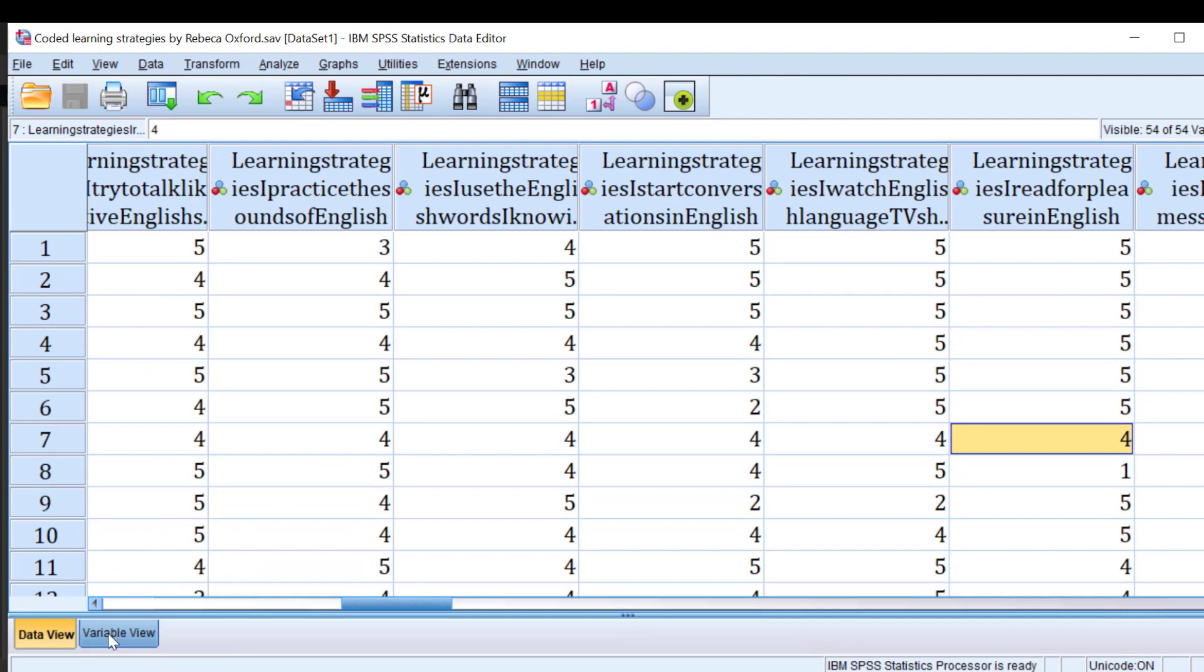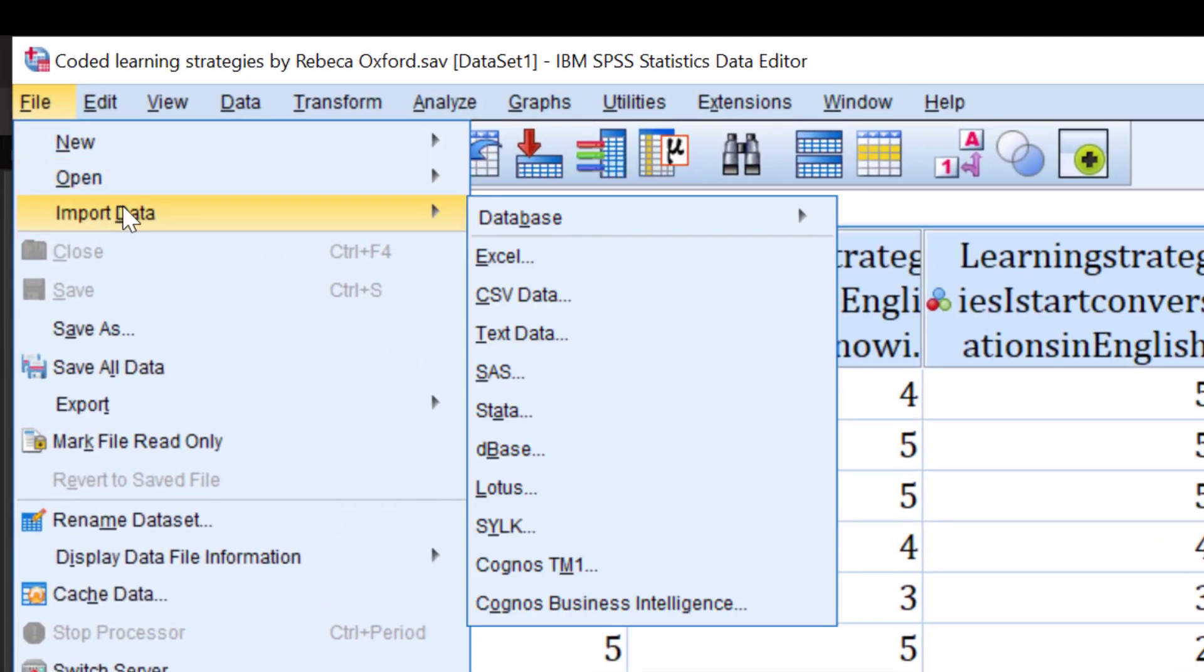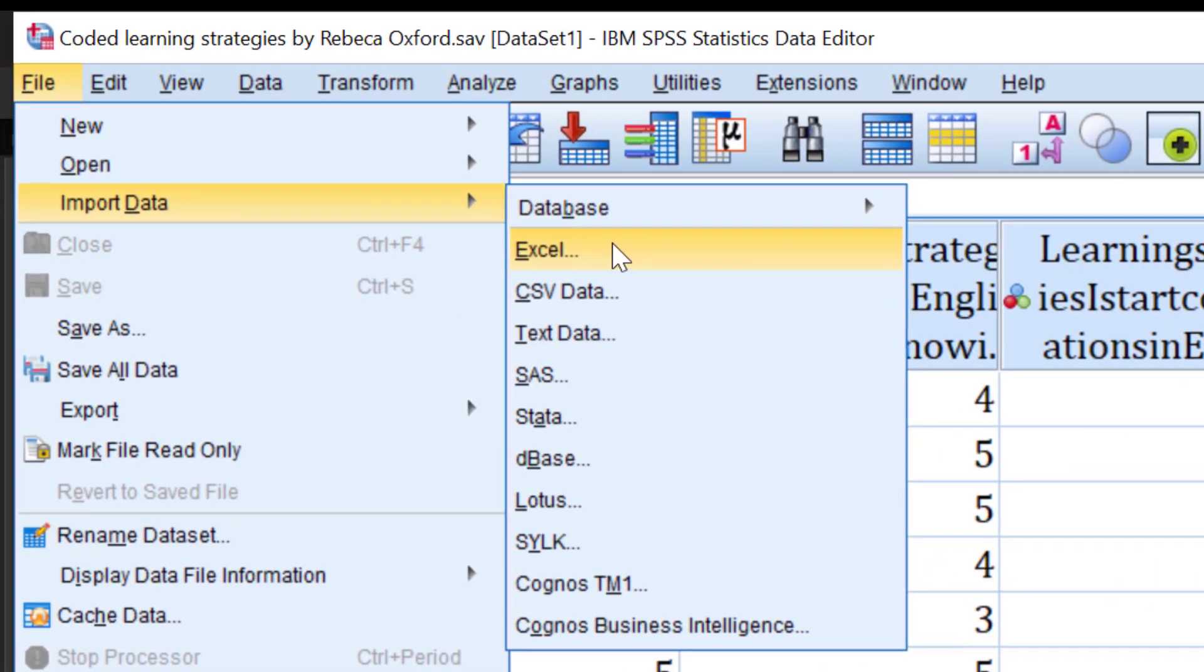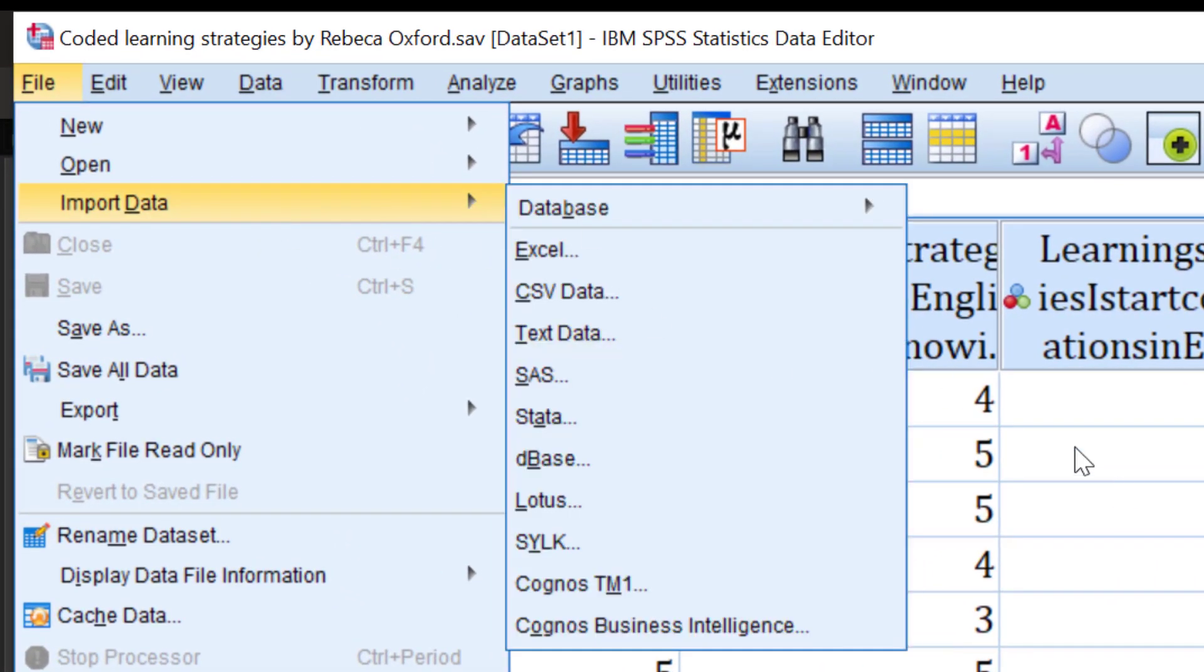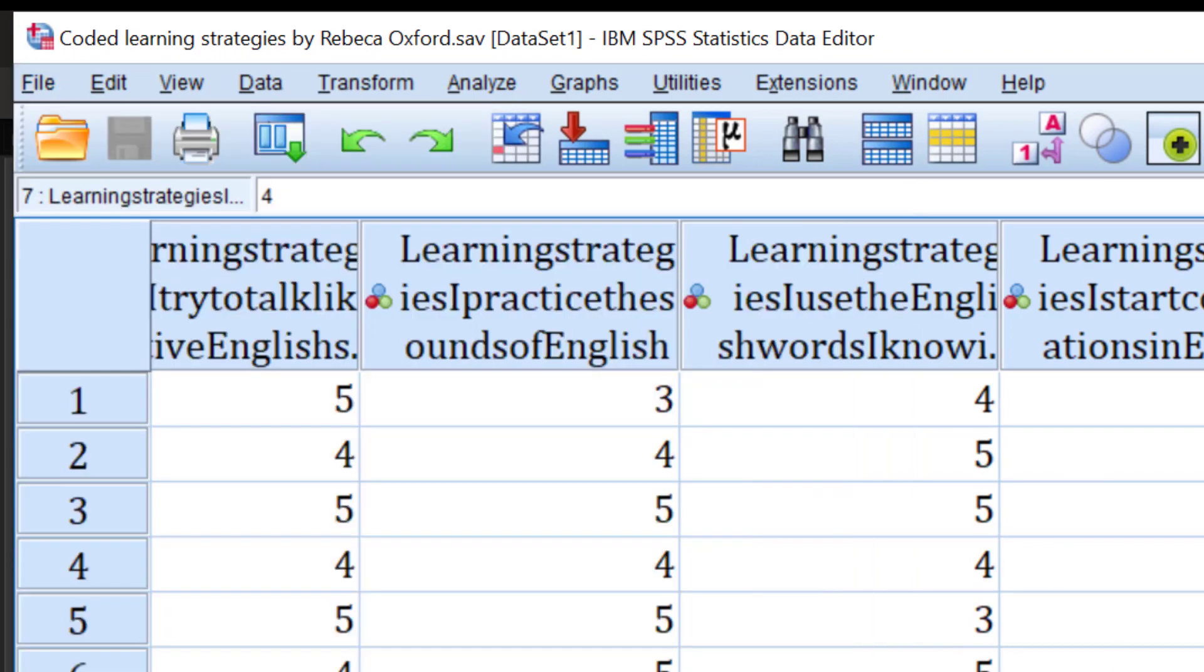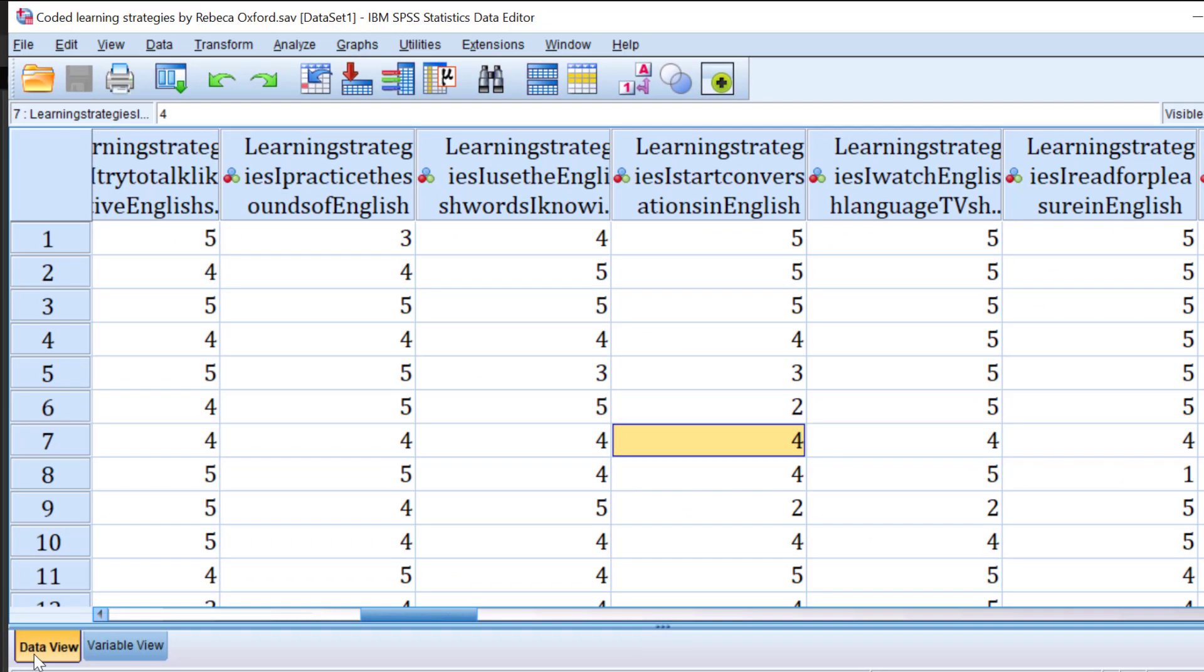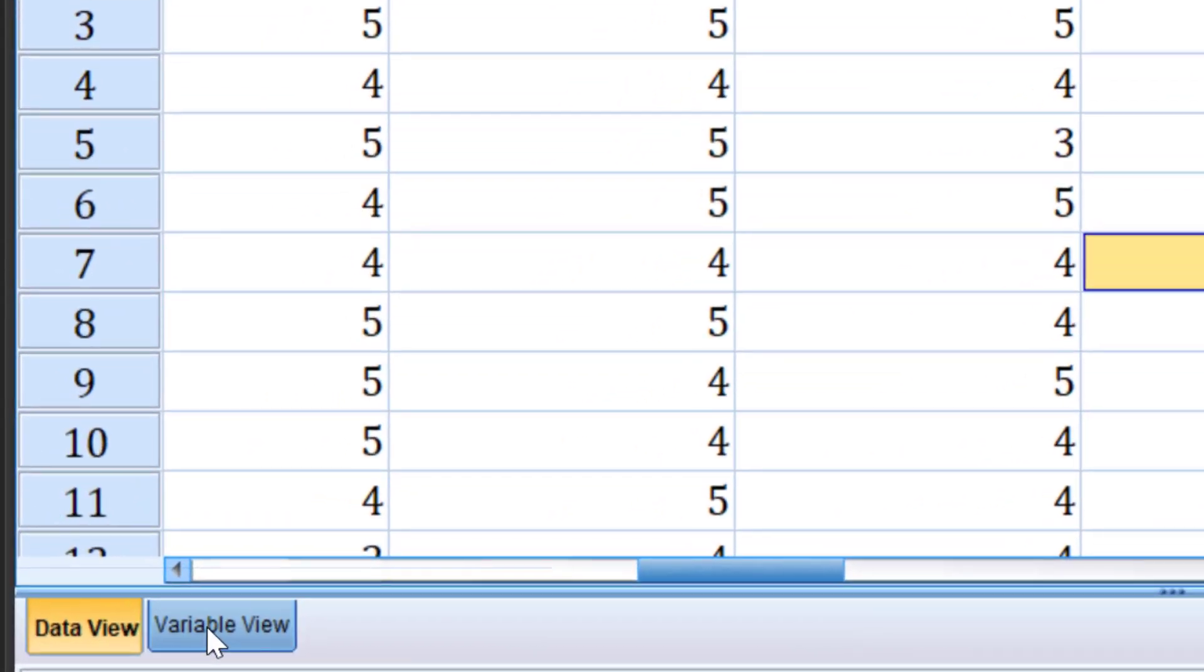To analyze using SPSS, we first go to file, import data, Excel, and we find the file and import the data. Once we import it, we'll have two views: the data view and the variable view.